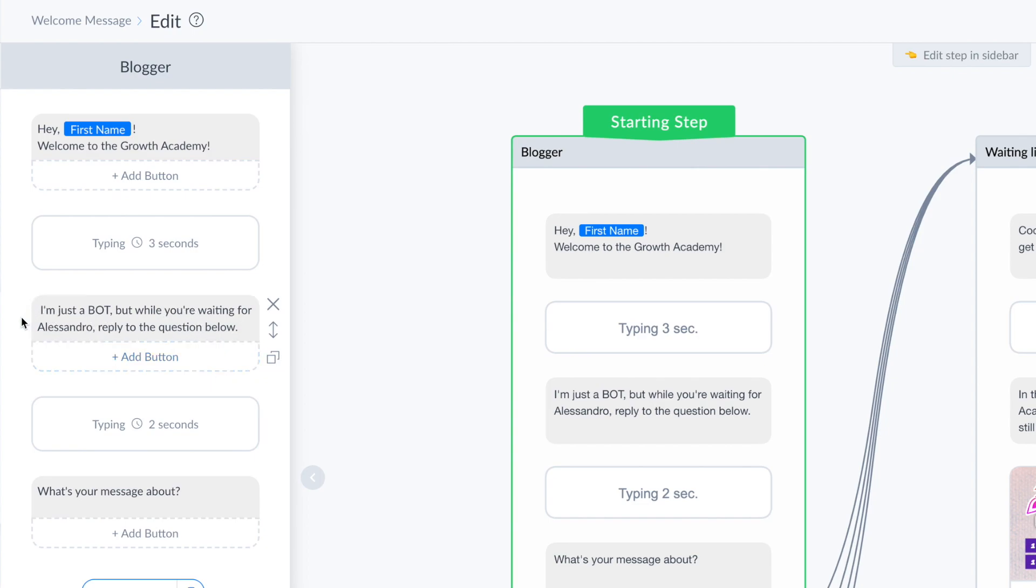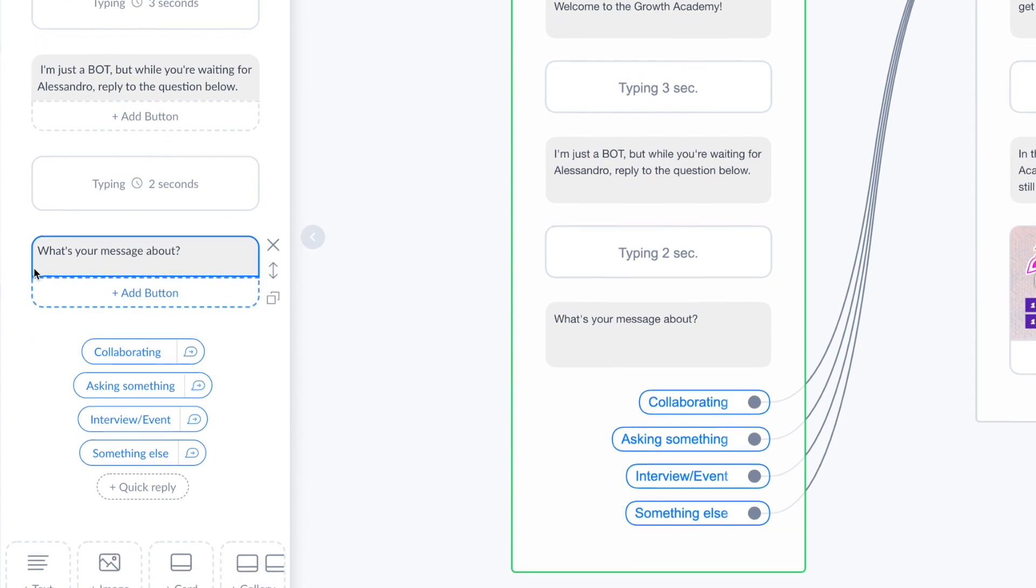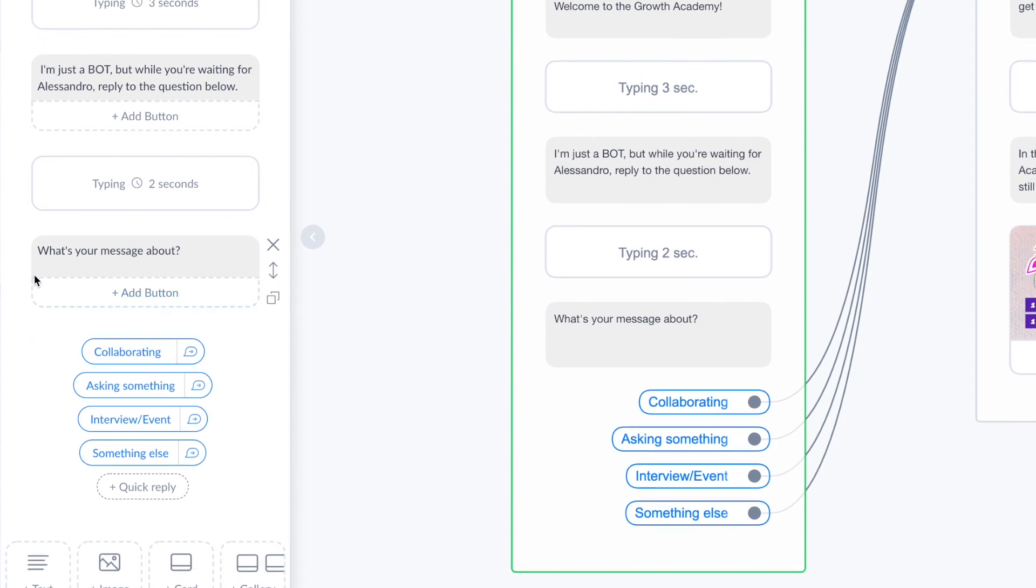I'm just a bot, but while you're waiting for Alessandro, reply to the question below. I am saying to the user that it's not me personally writing, this is just a bot.